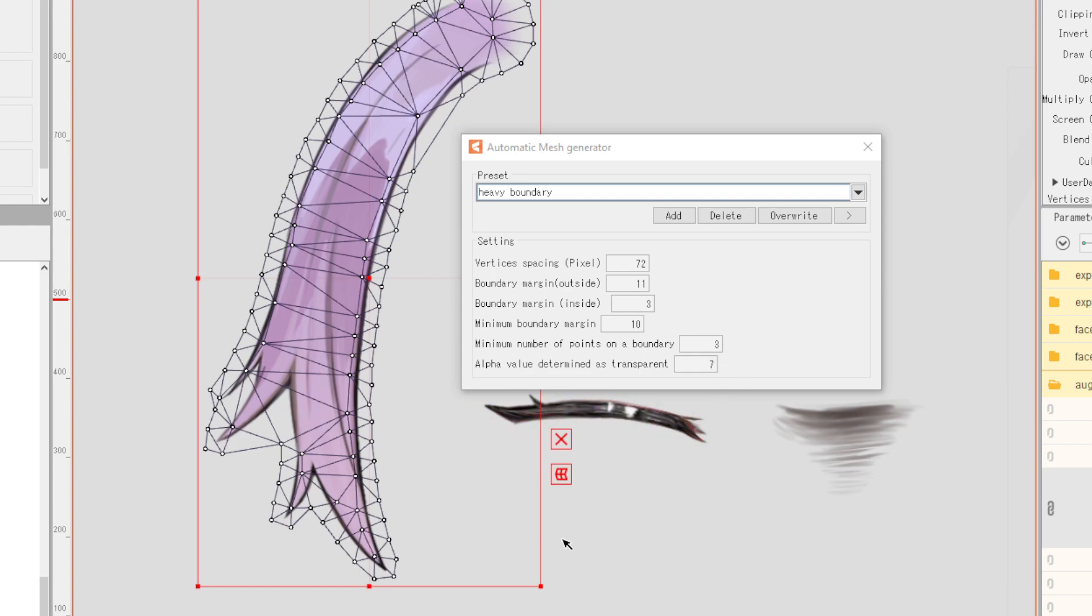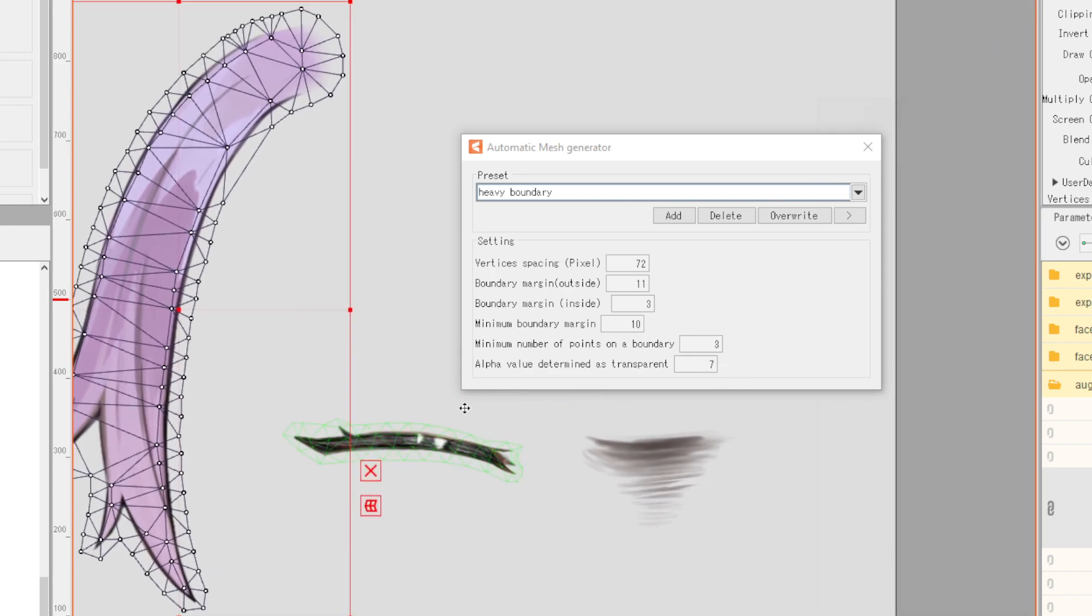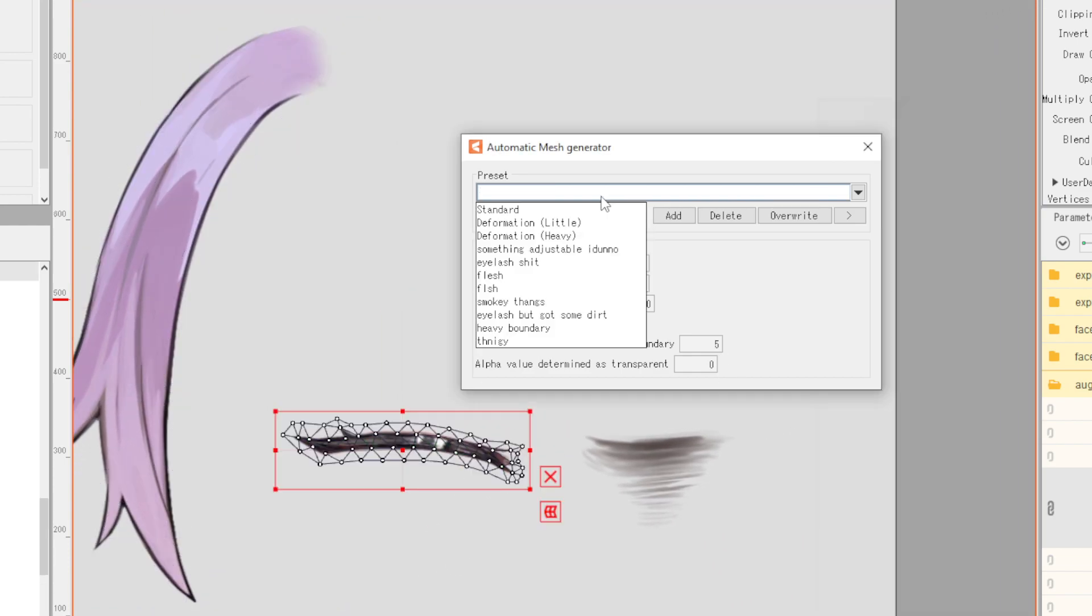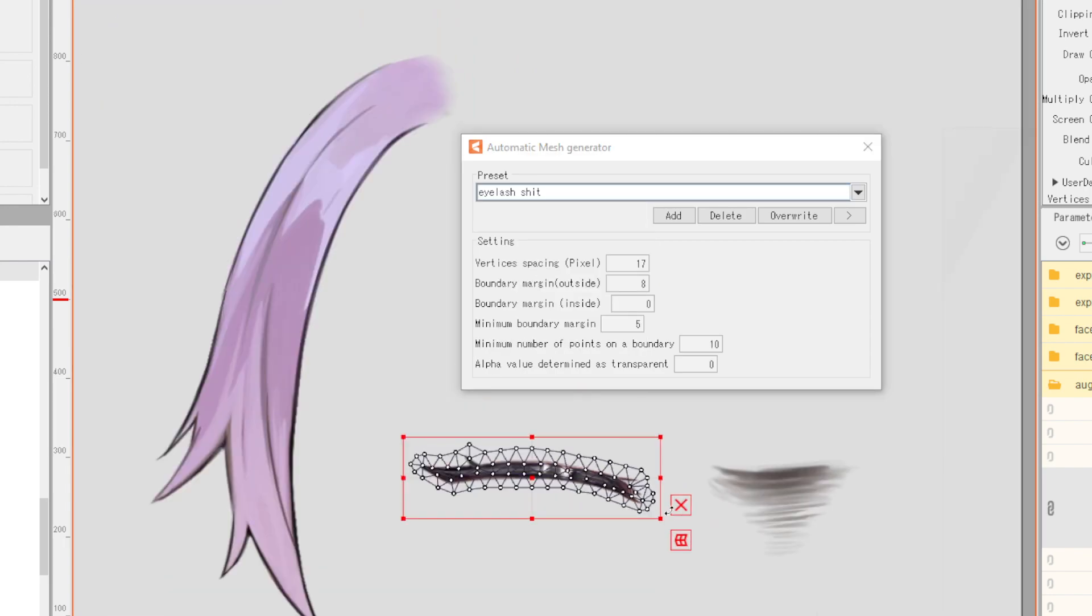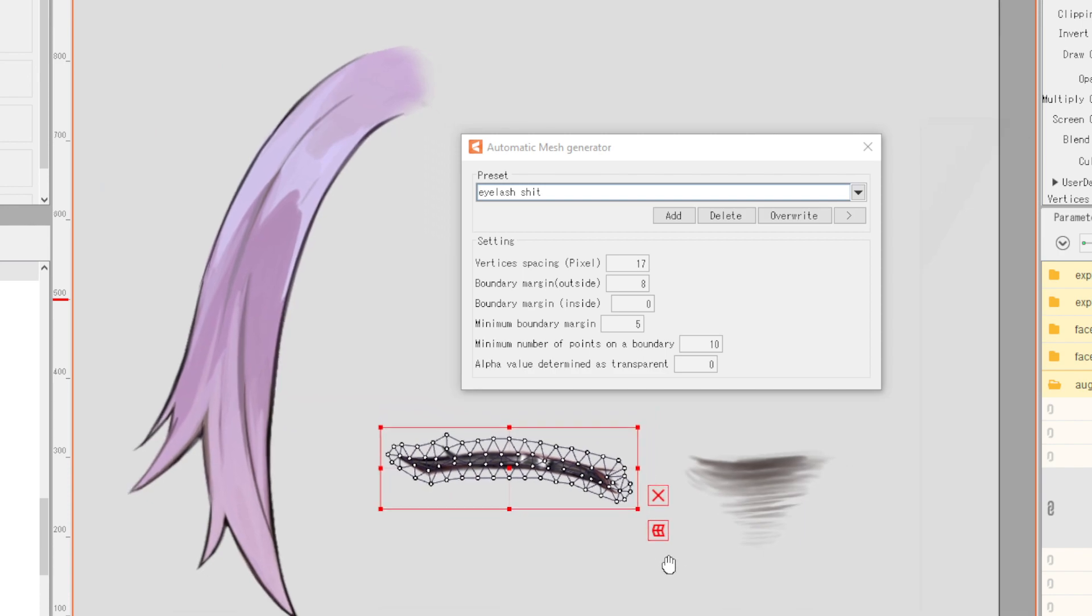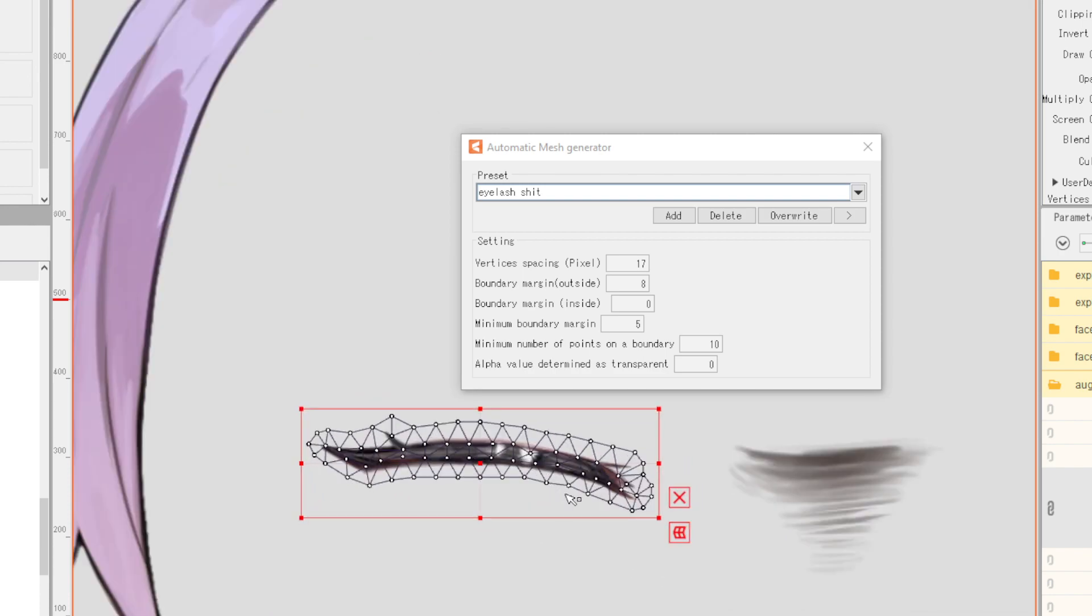The eyelash option is arguably still the best thing for an eyelash because it basically keeps to it. That's typically what I use for parts like these. A little bit of fixing goes a long way.